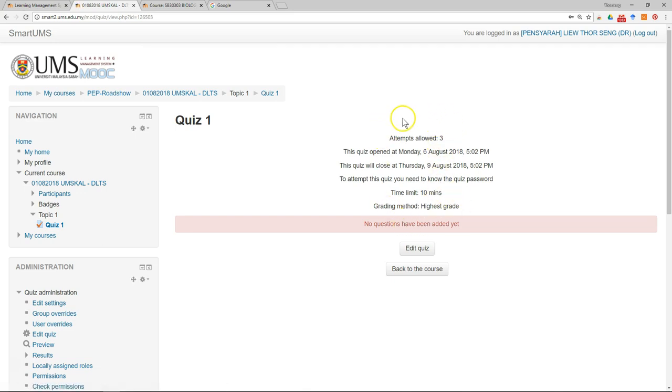So you have done the setting for the quiz. The next thing you have to do for the administration of the quiz is need to add the questions. So you go to edit quiz.